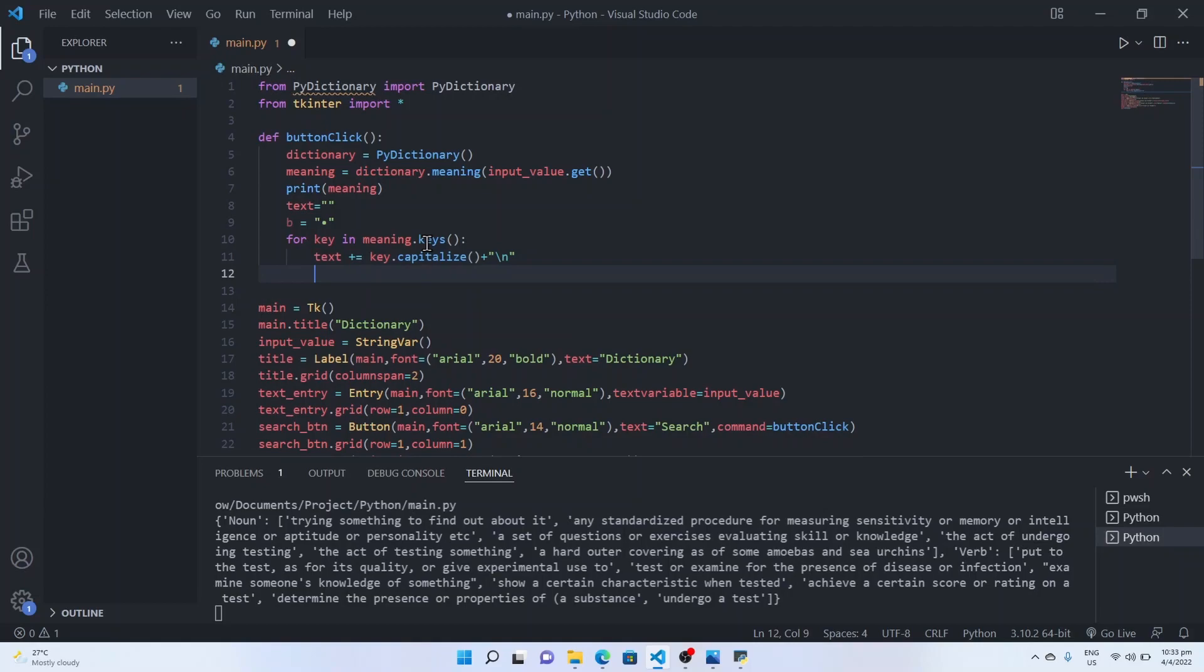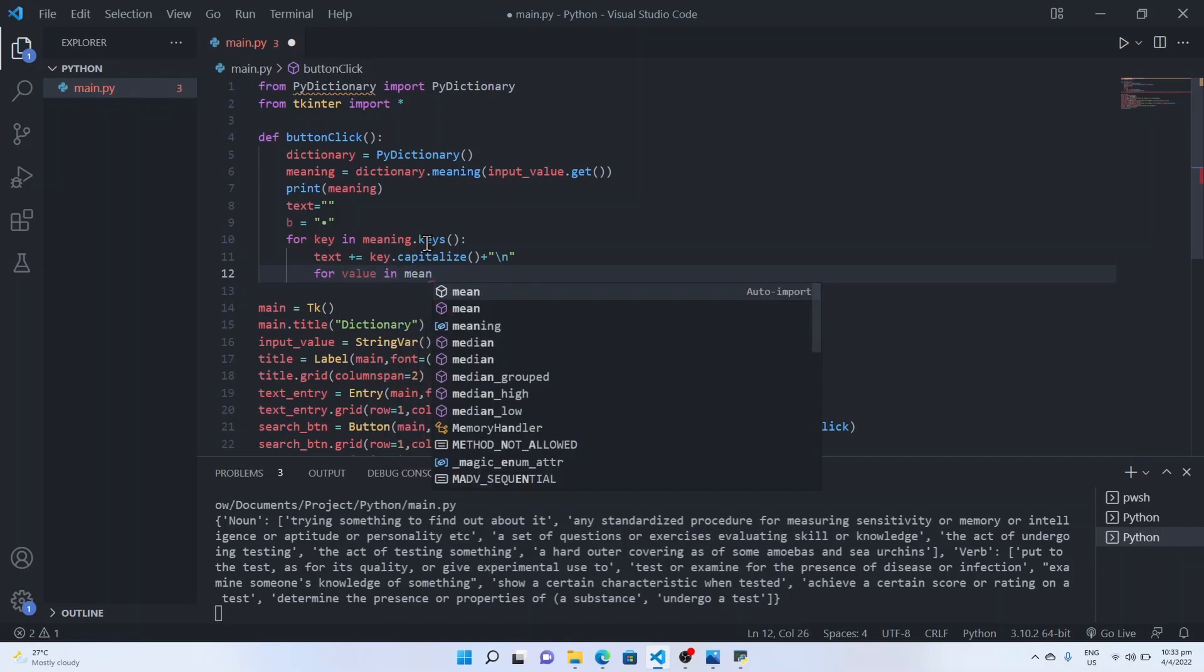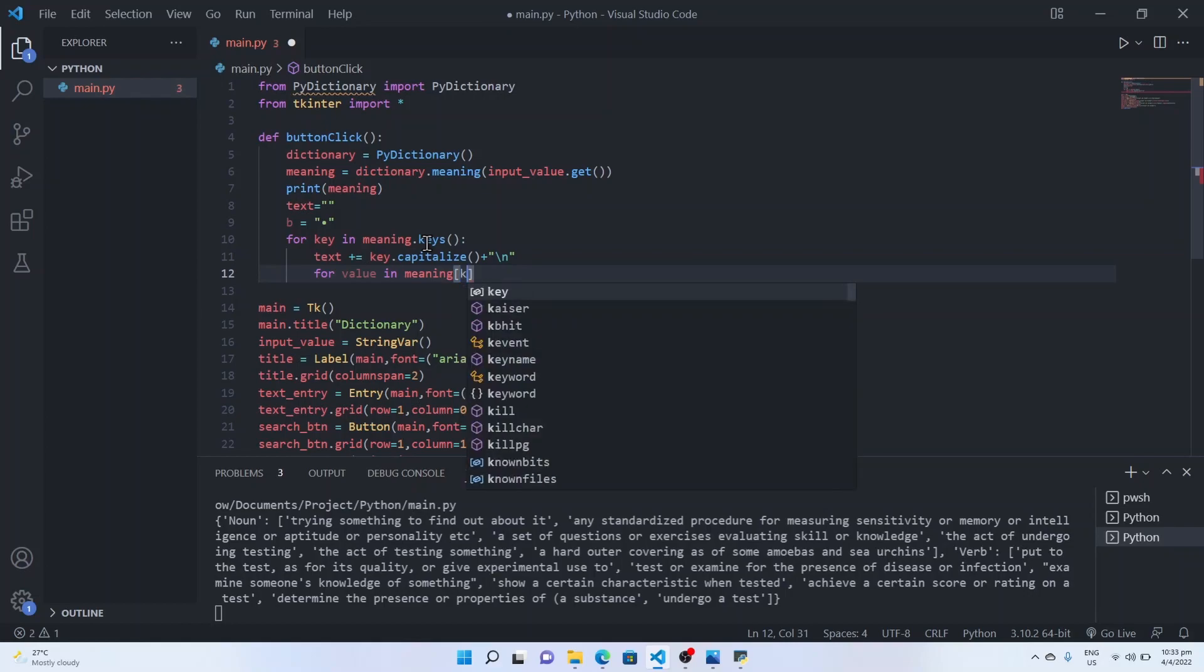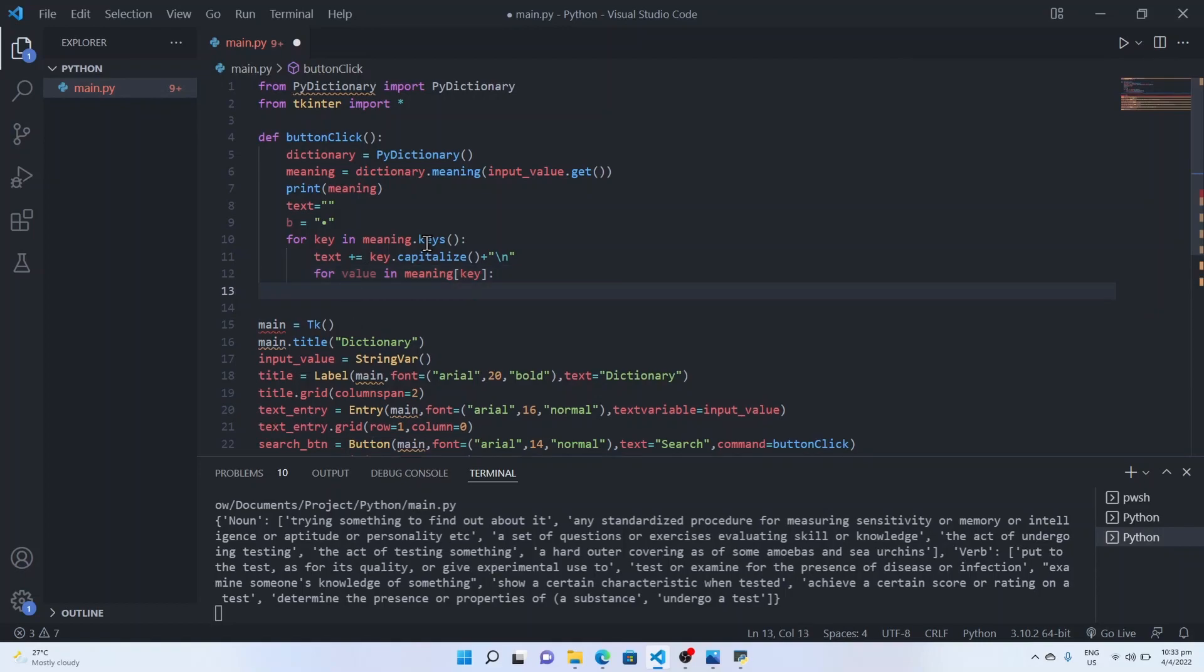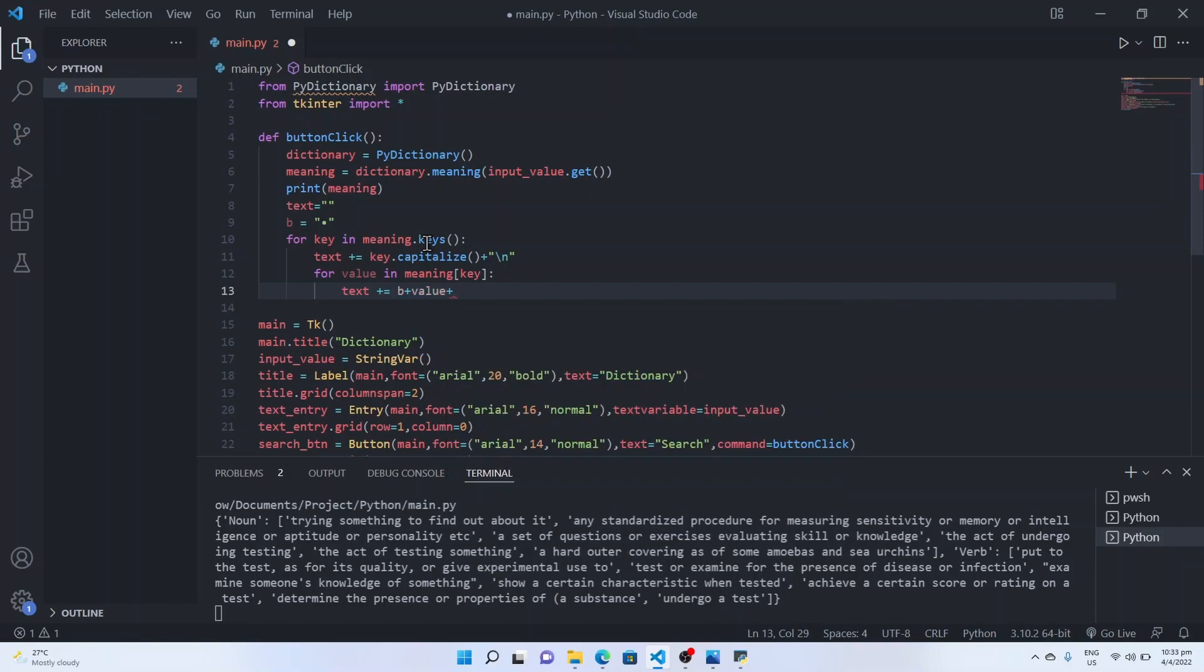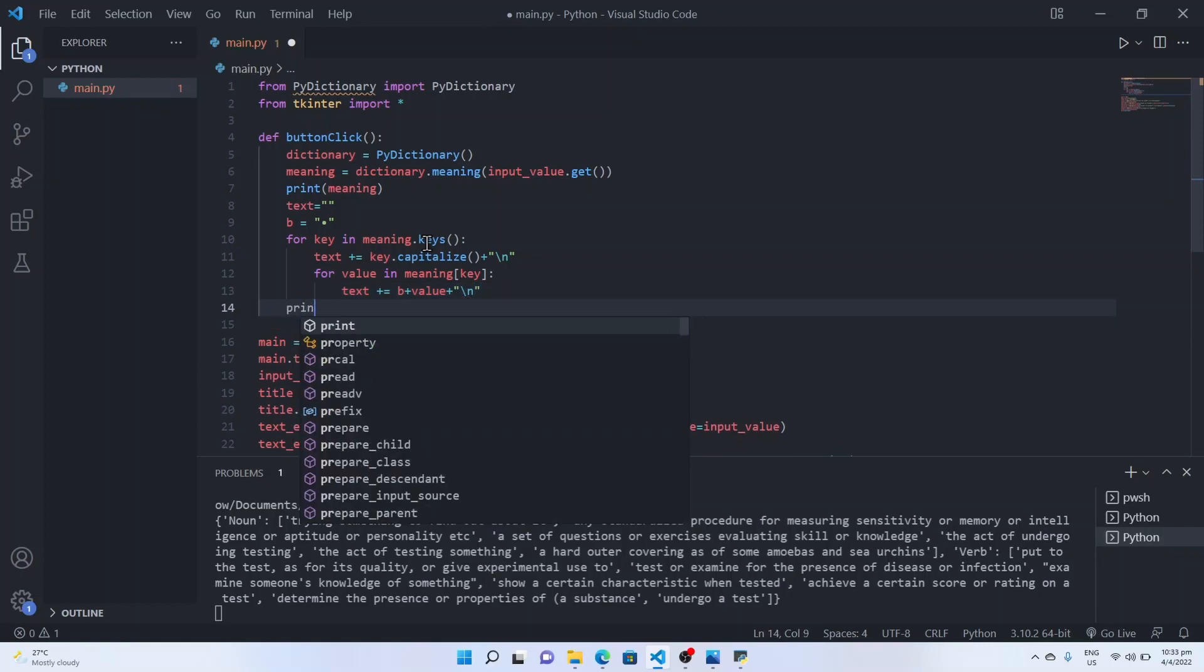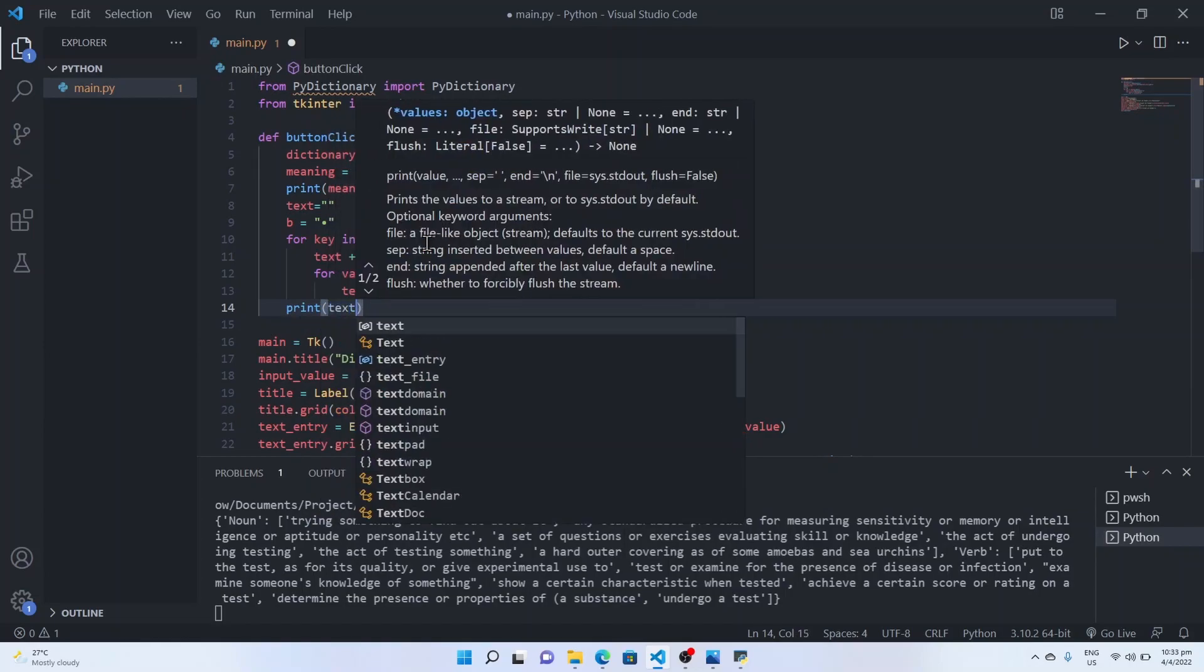And we will get the values in the meaning using square brackets and append the values to the text, same text, along with the bullet points and next line. Let's print, let's see what's the result.